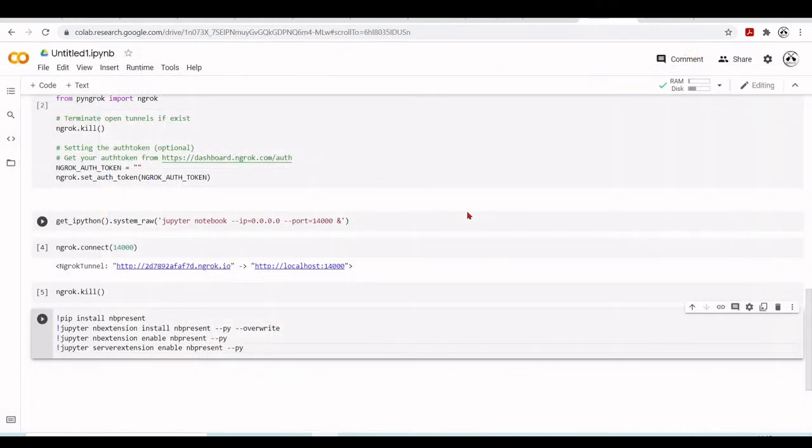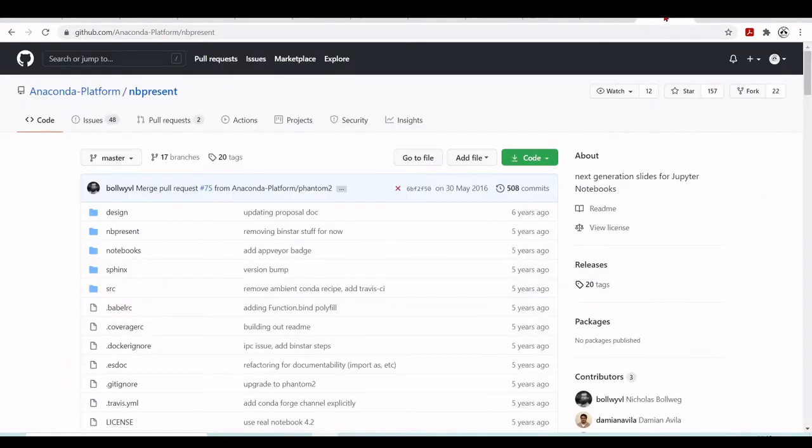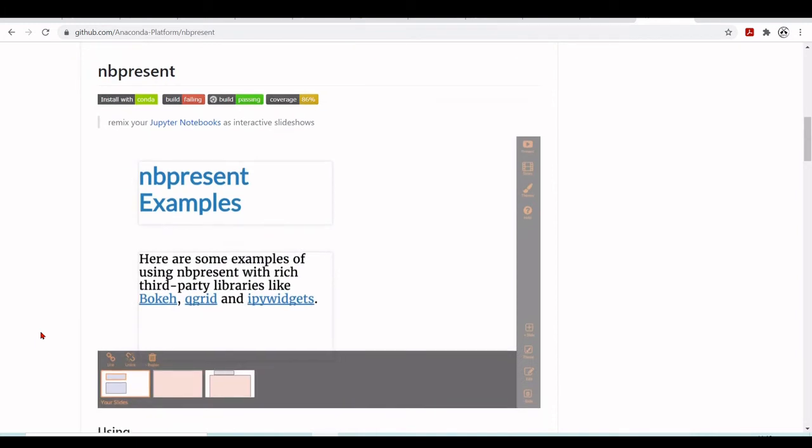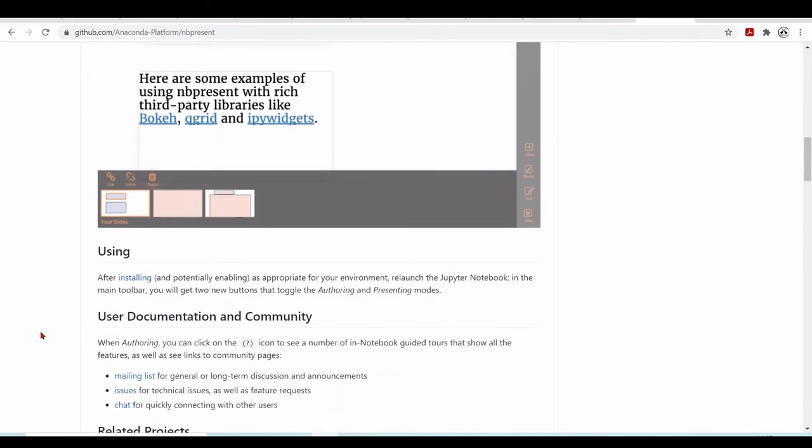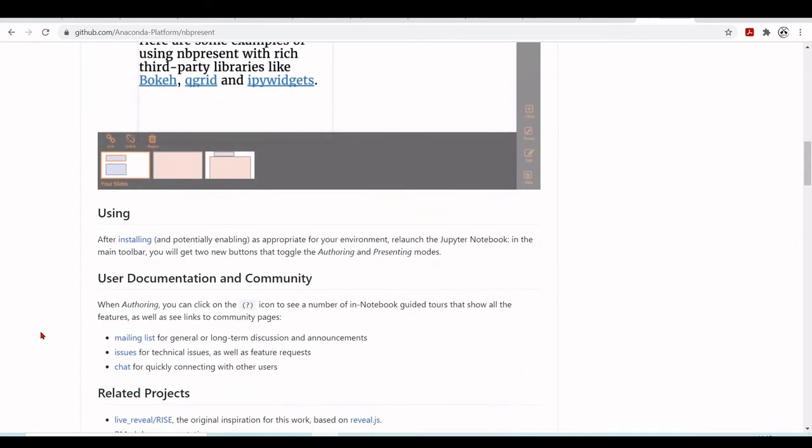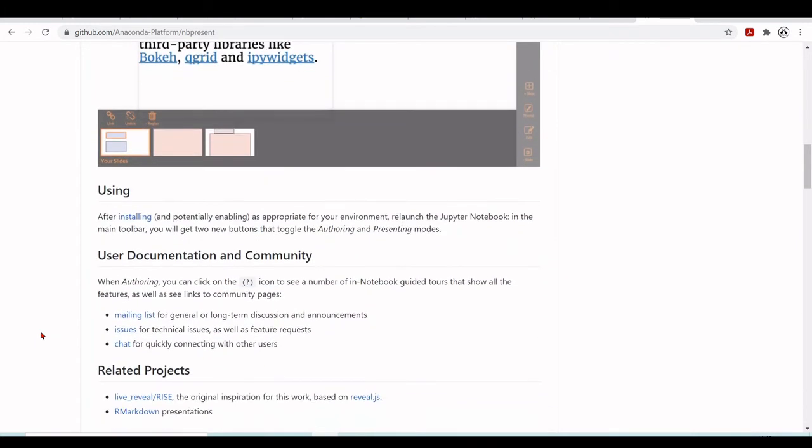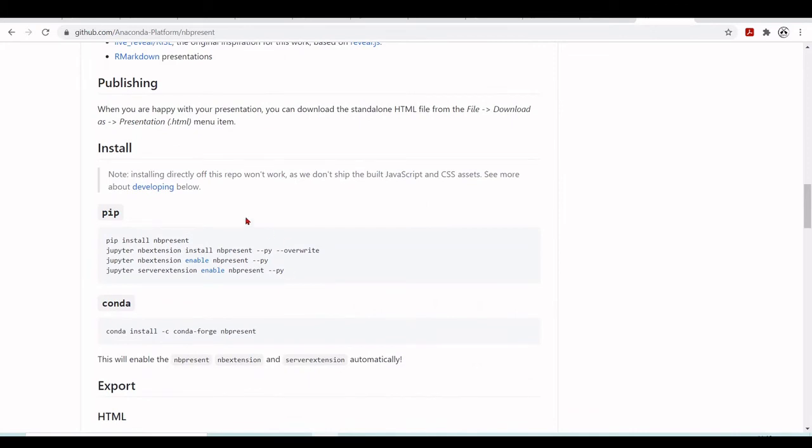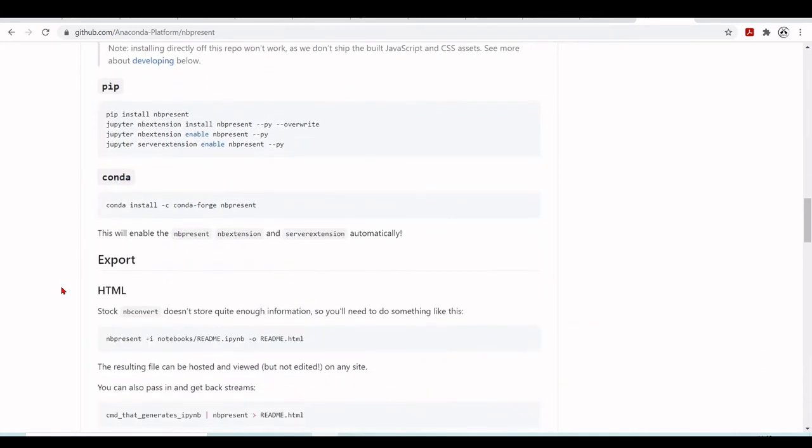So the next tool to transform a notebook into a slide is NBPresent. NBPresent is also an extension. You can install here using pip or using conda.